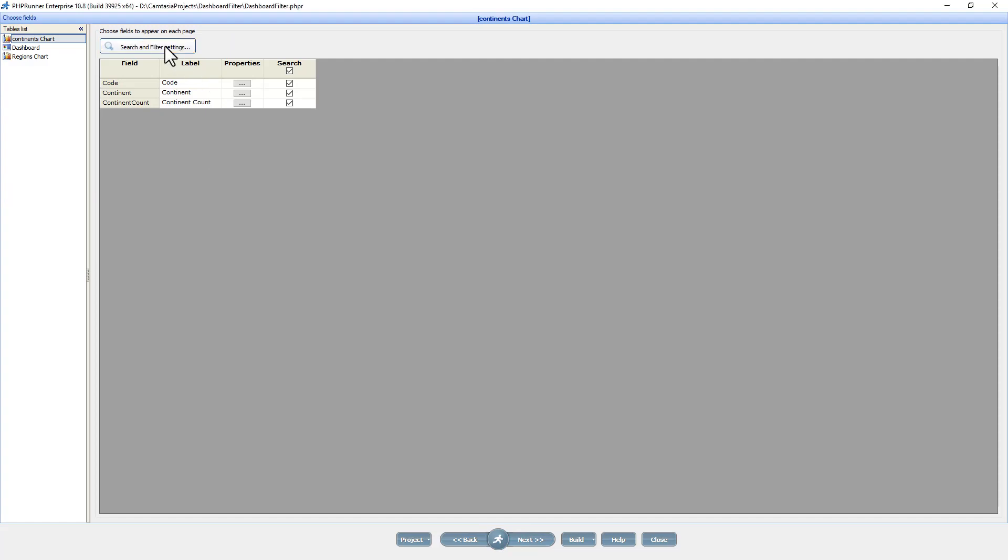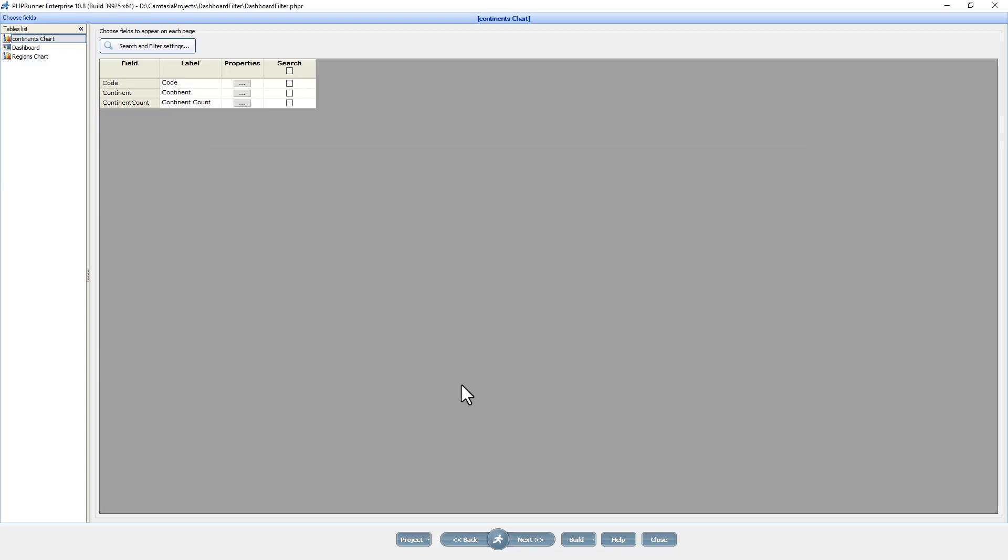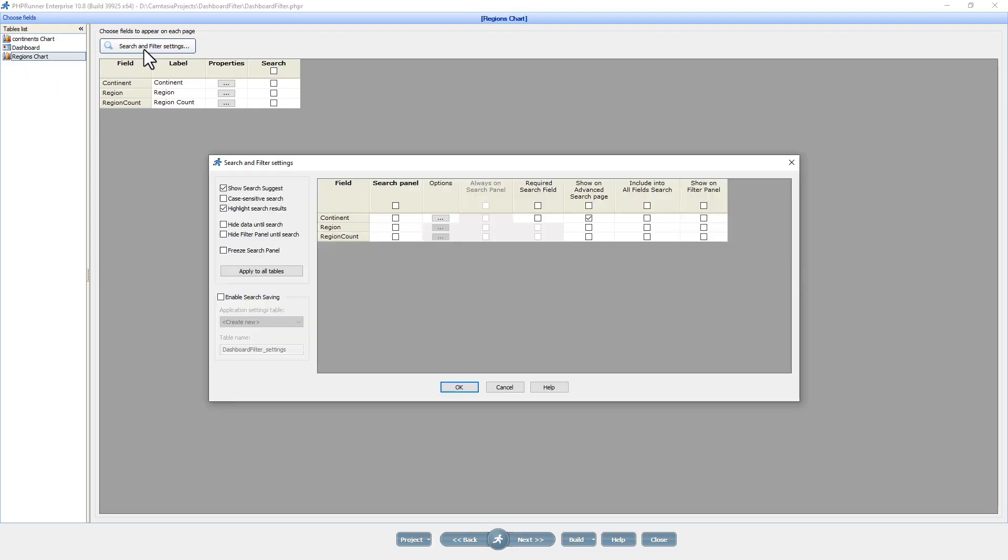At the search and filter page I select the continent to be included to the all fields search. I now do the same for the region chart.